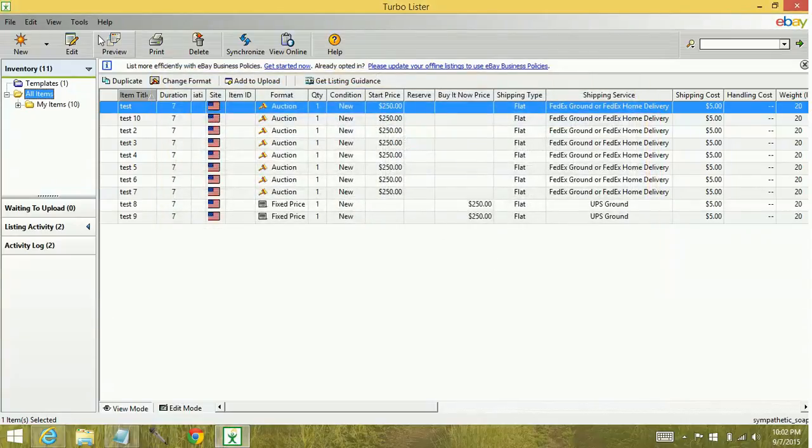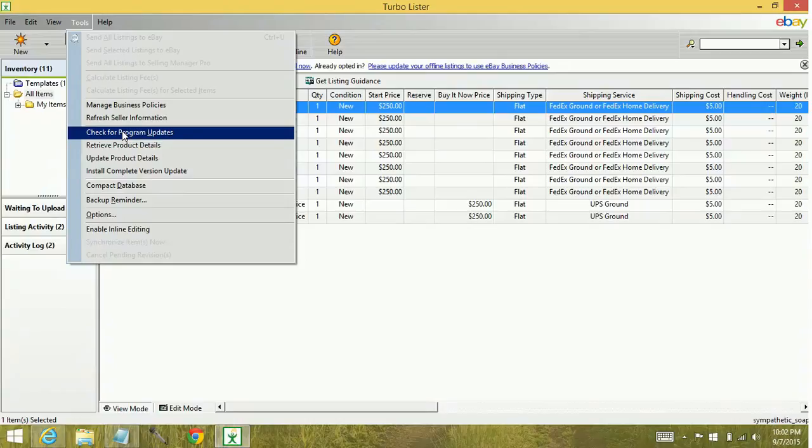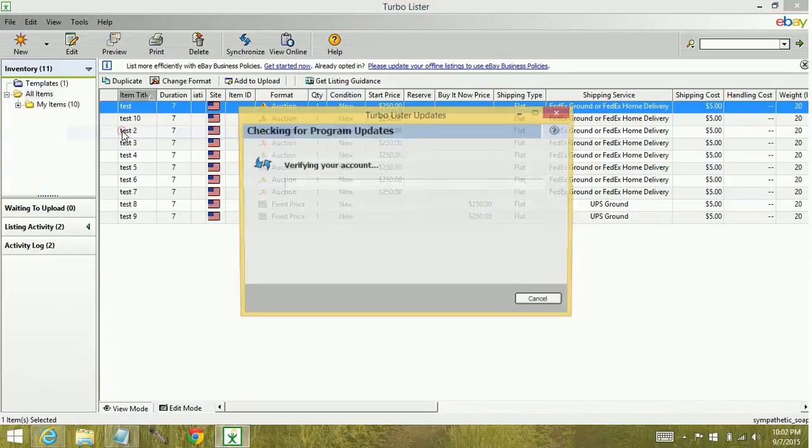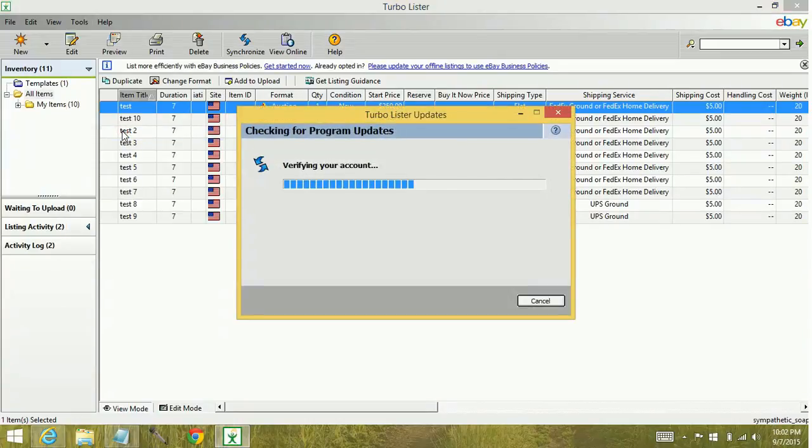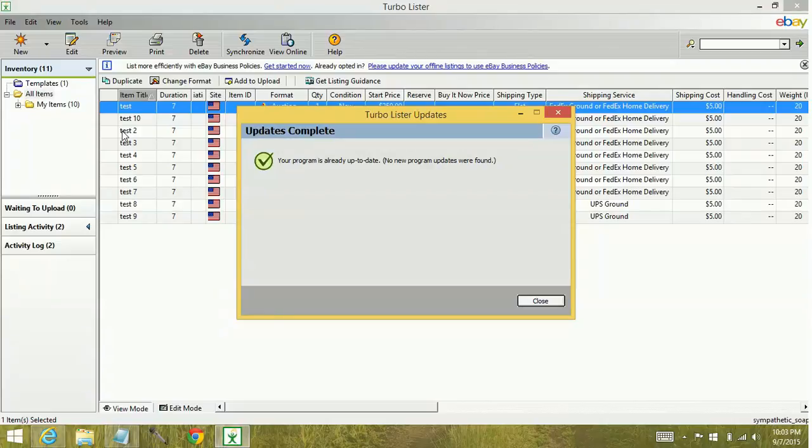So what we do is we go up to tools, check for program updates. Okay, so you'll see that it says your program is already up to date, no new program updates were found. However, it should still have registered that a new category was created. Let's check.